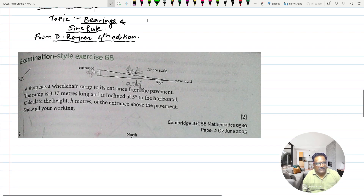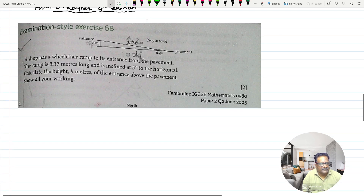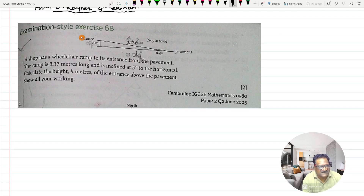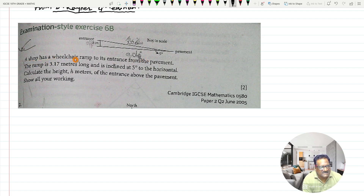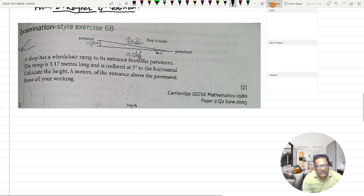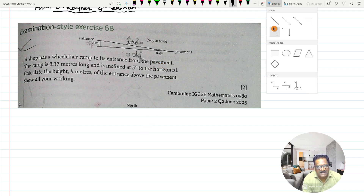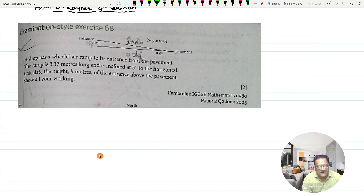Question number one — you can see it on the screen. This is from examination style exercise 6B from the David Rayner 4th edition book. In this question, let us see what it says. The question says that a shop has a wheelchair ramp to its entrance from the pavement. I will draw this diagram here.